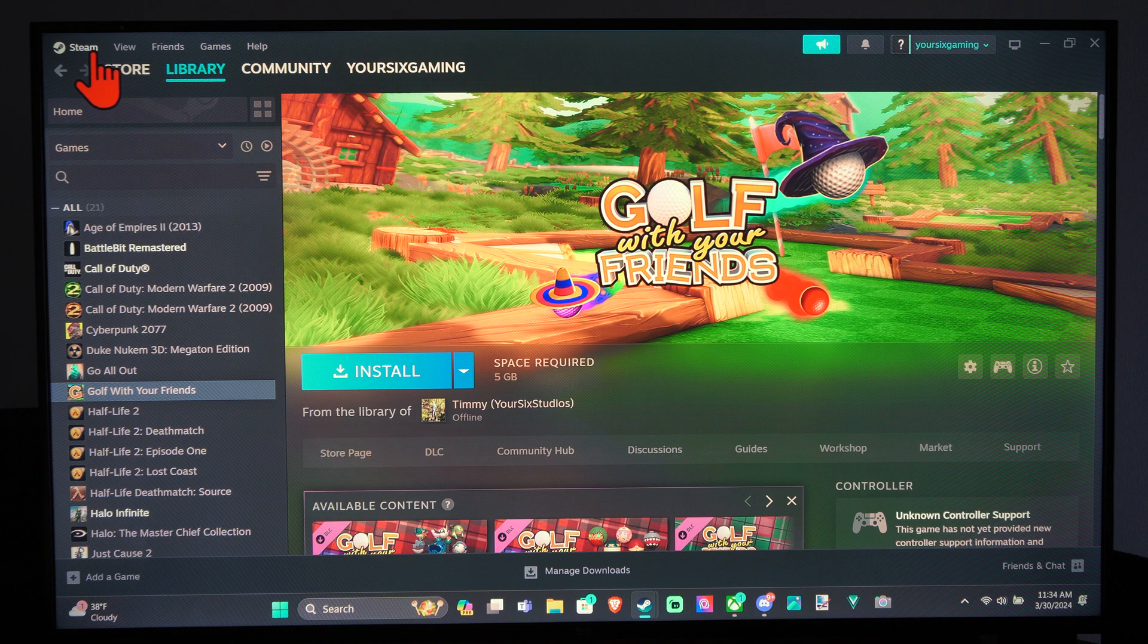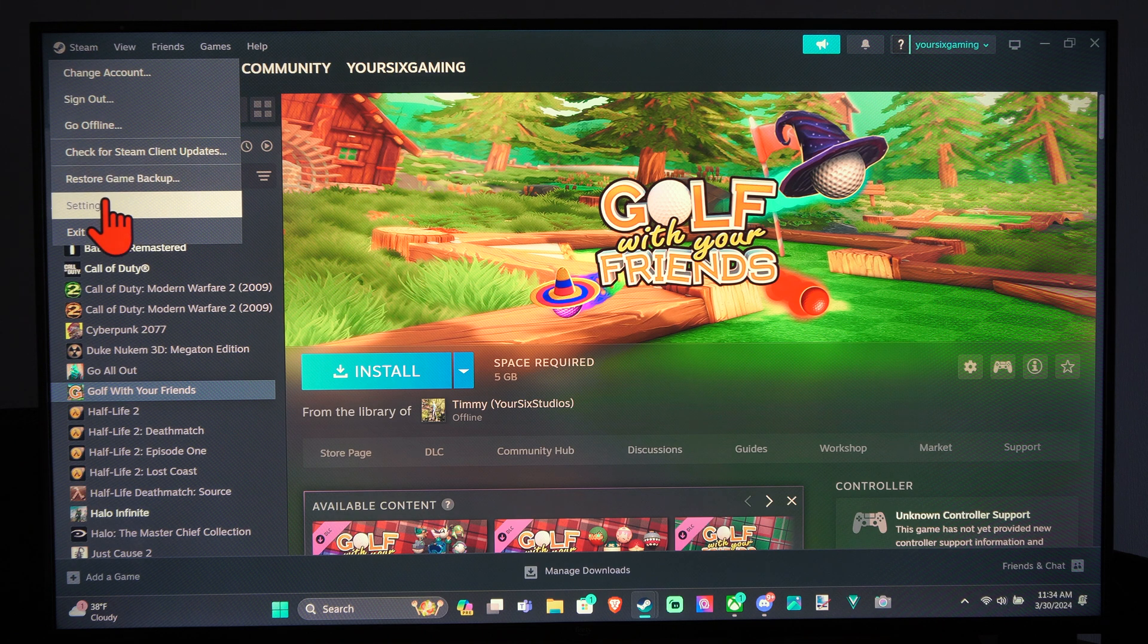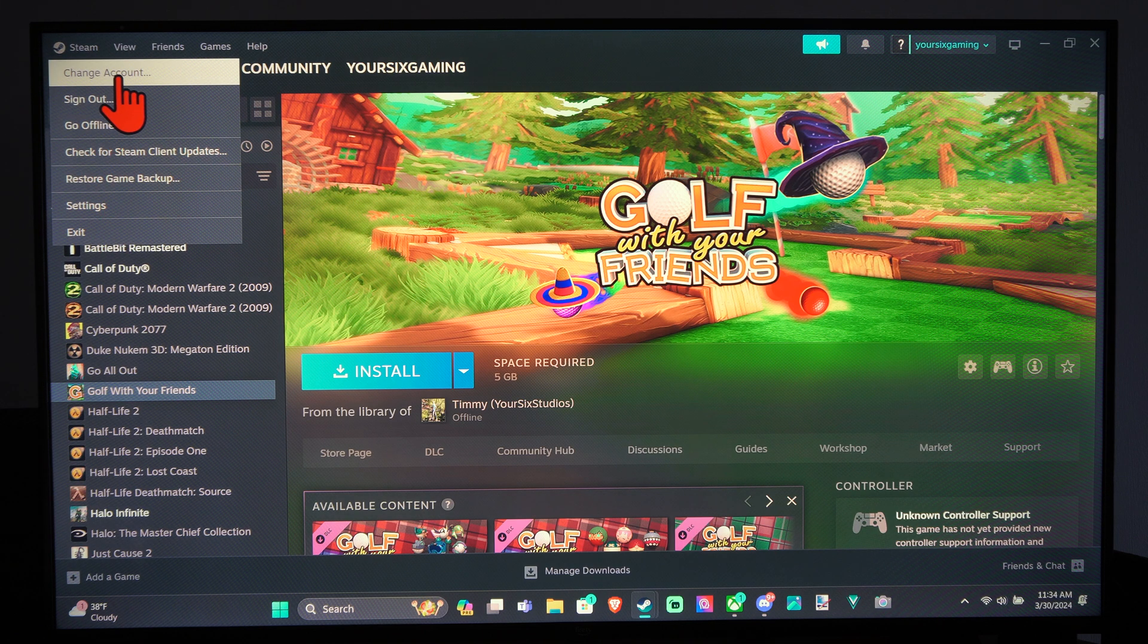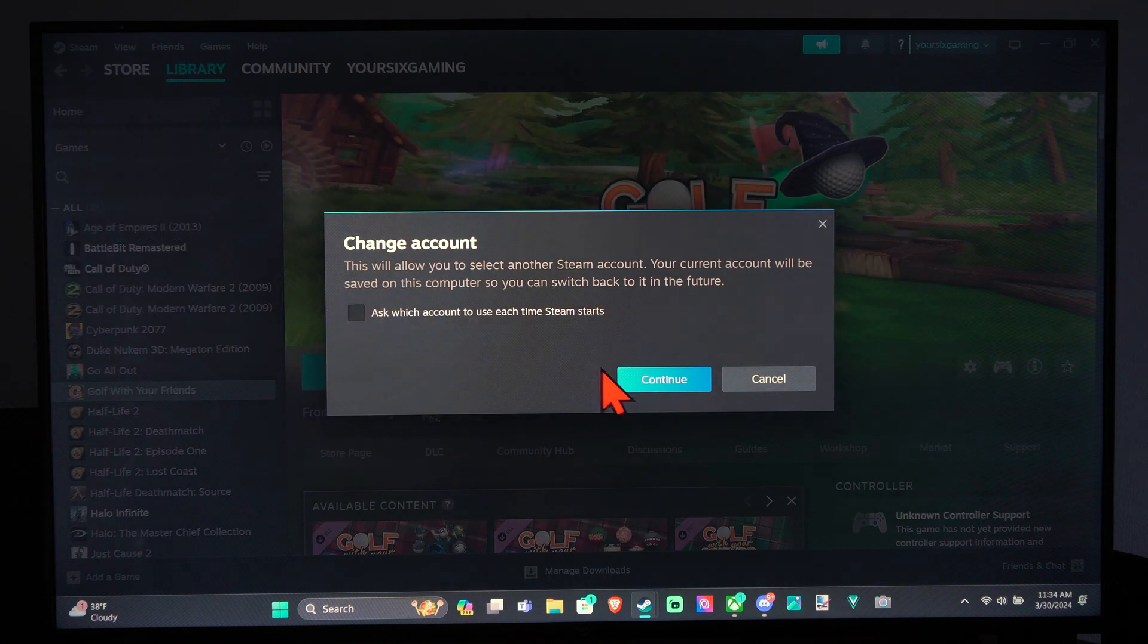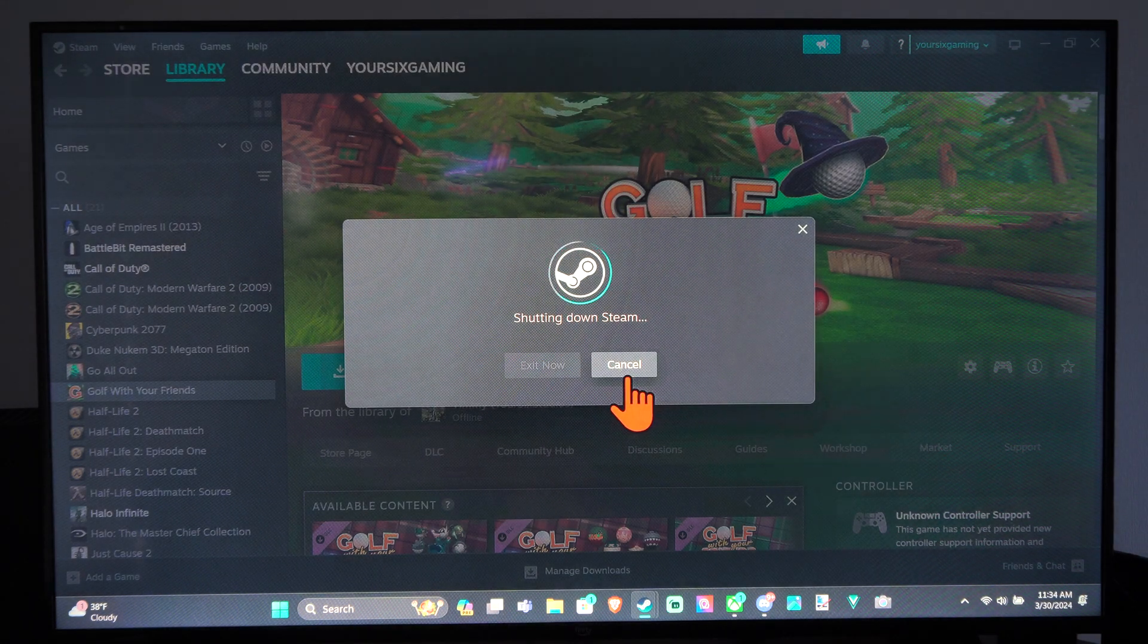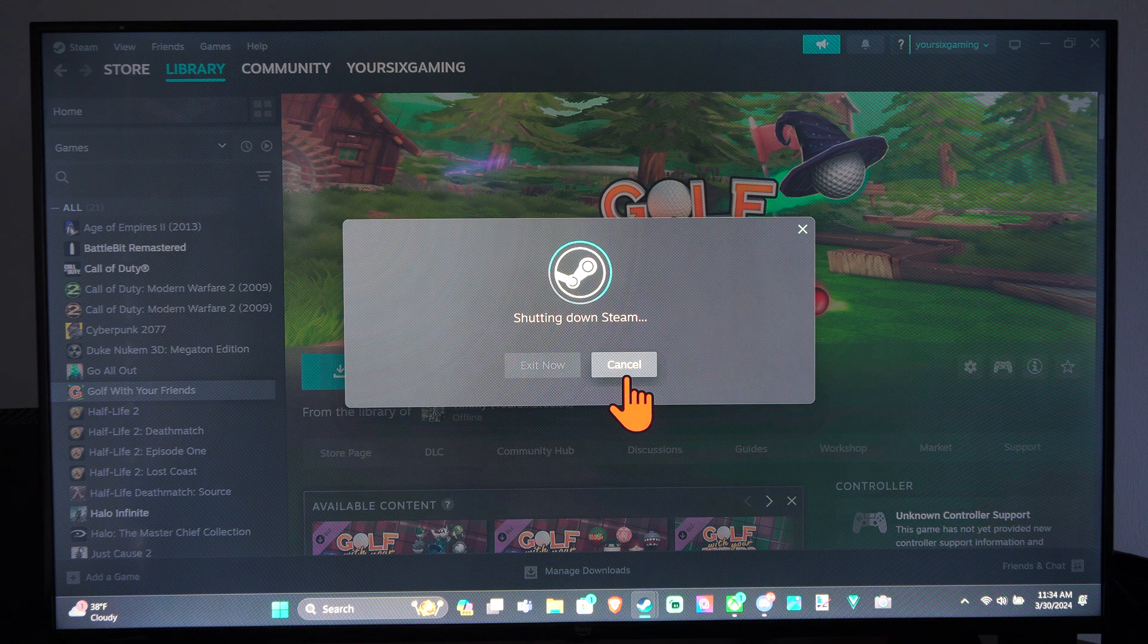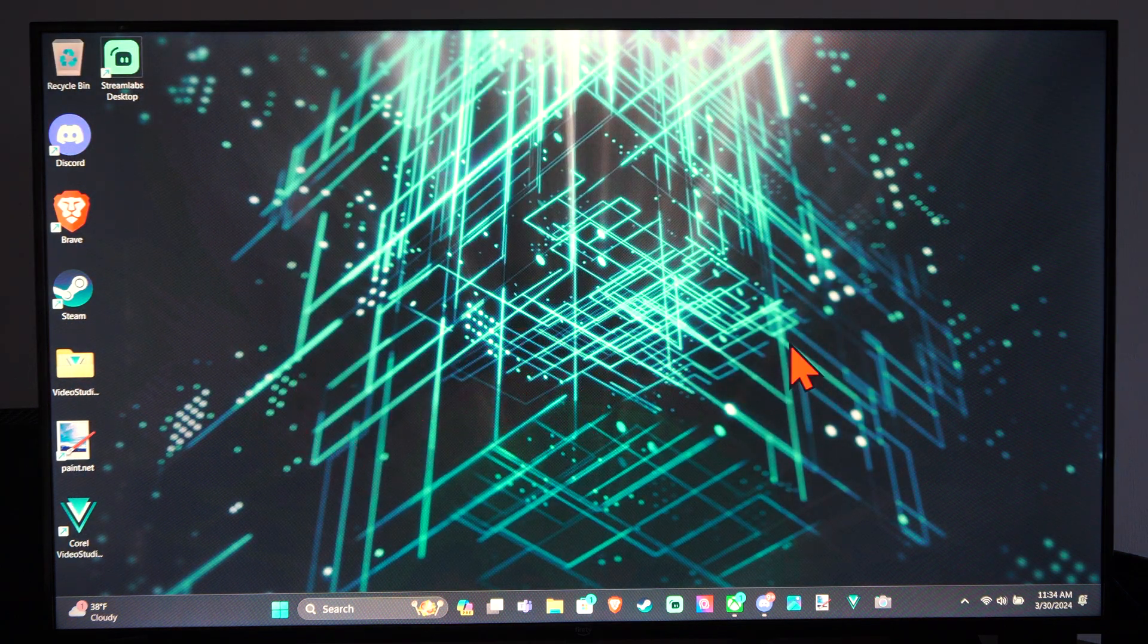So how do we do this? Well, it's very easy to do. So the first thing is we want to go to our computer and go to change account. And then we need to sign in with the account we want to game share with or vice versa.